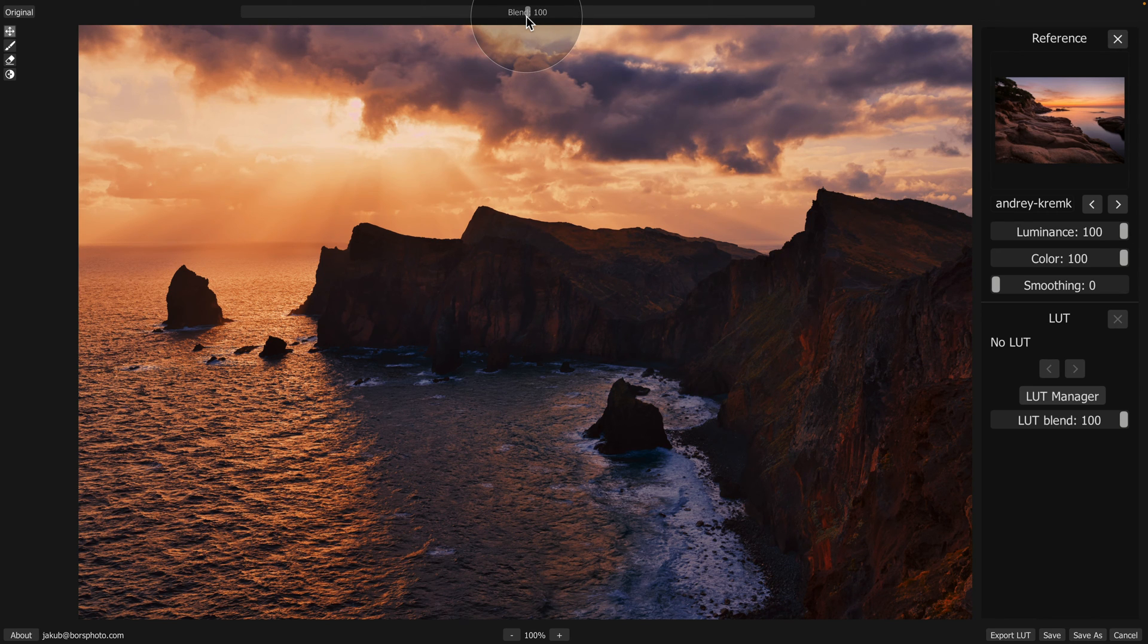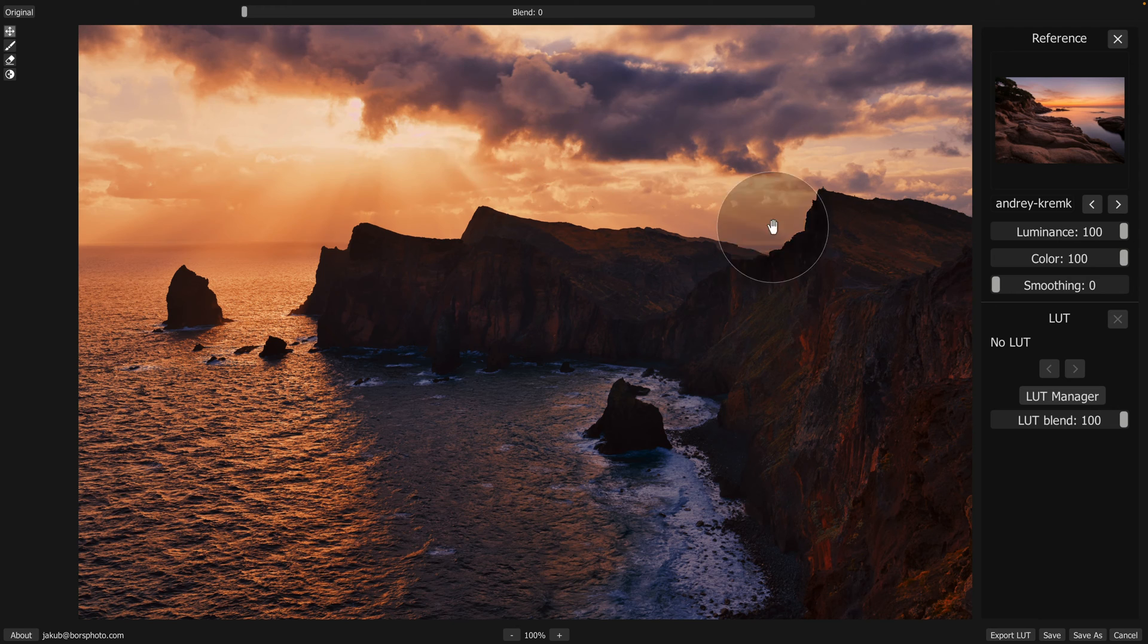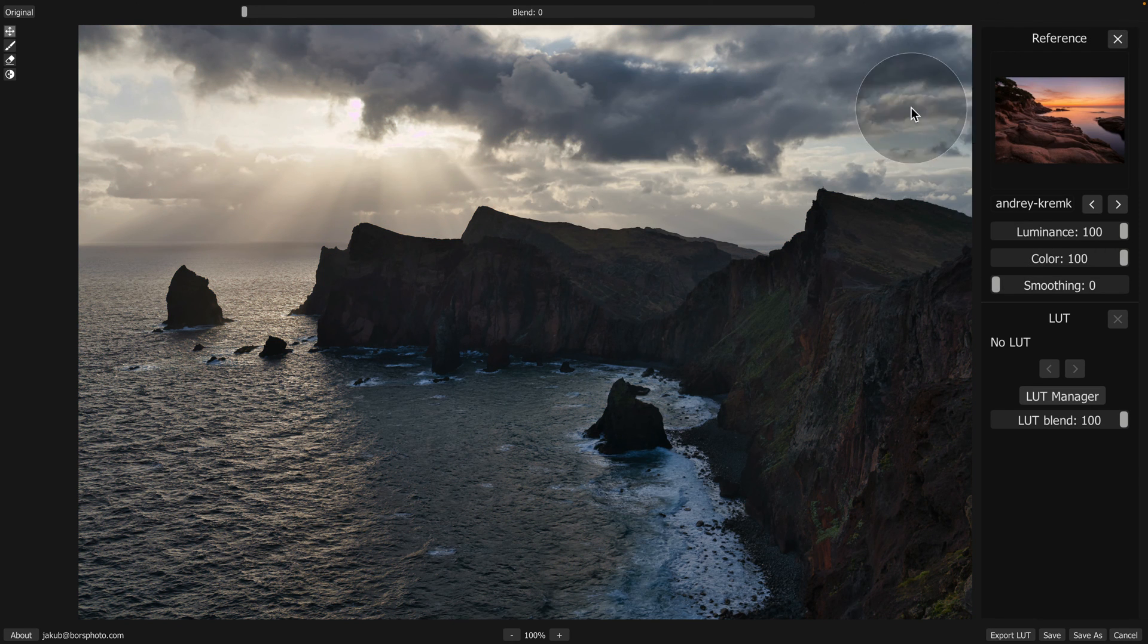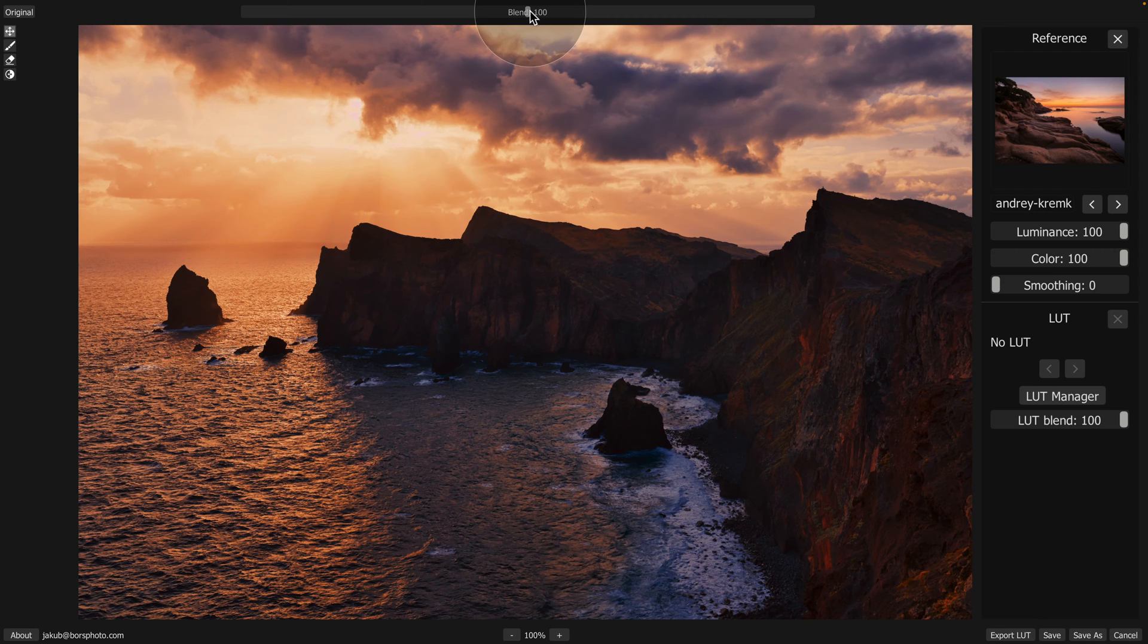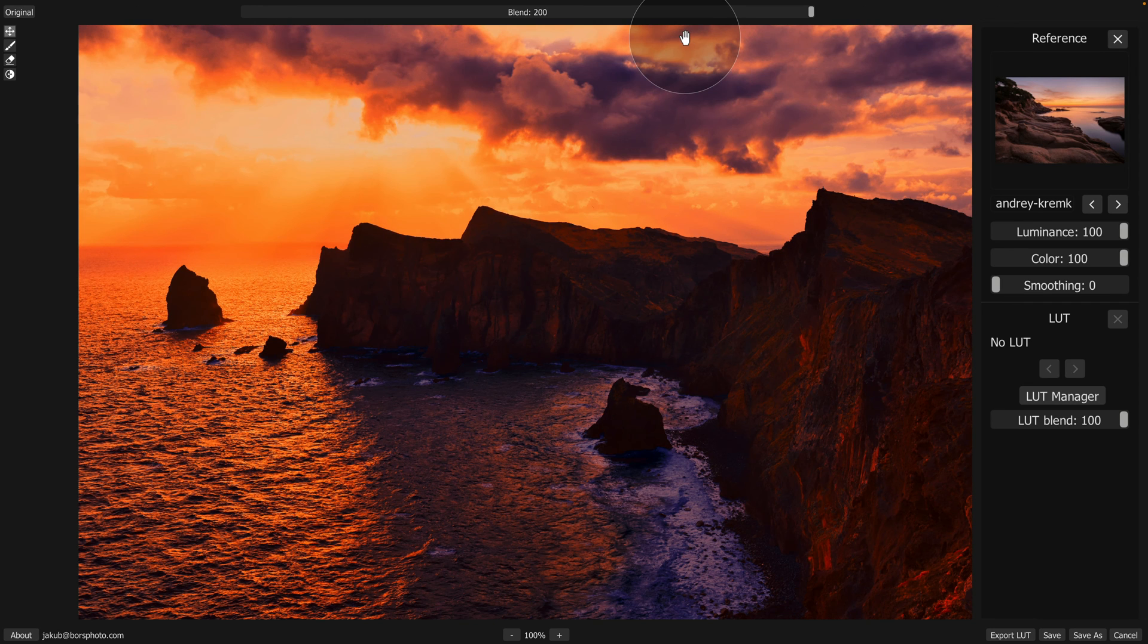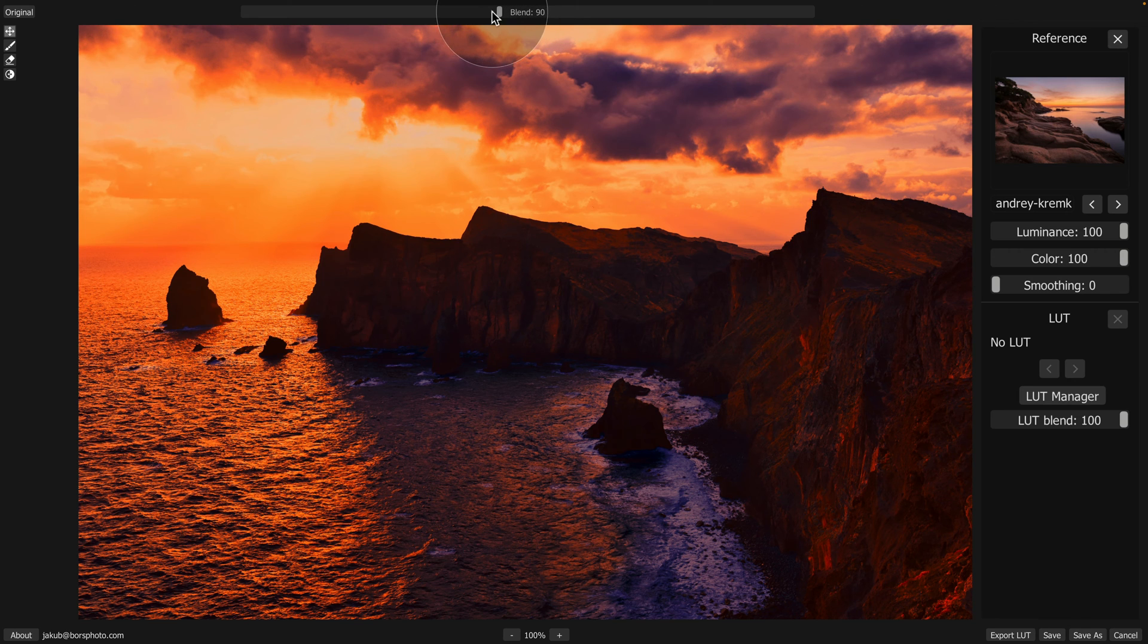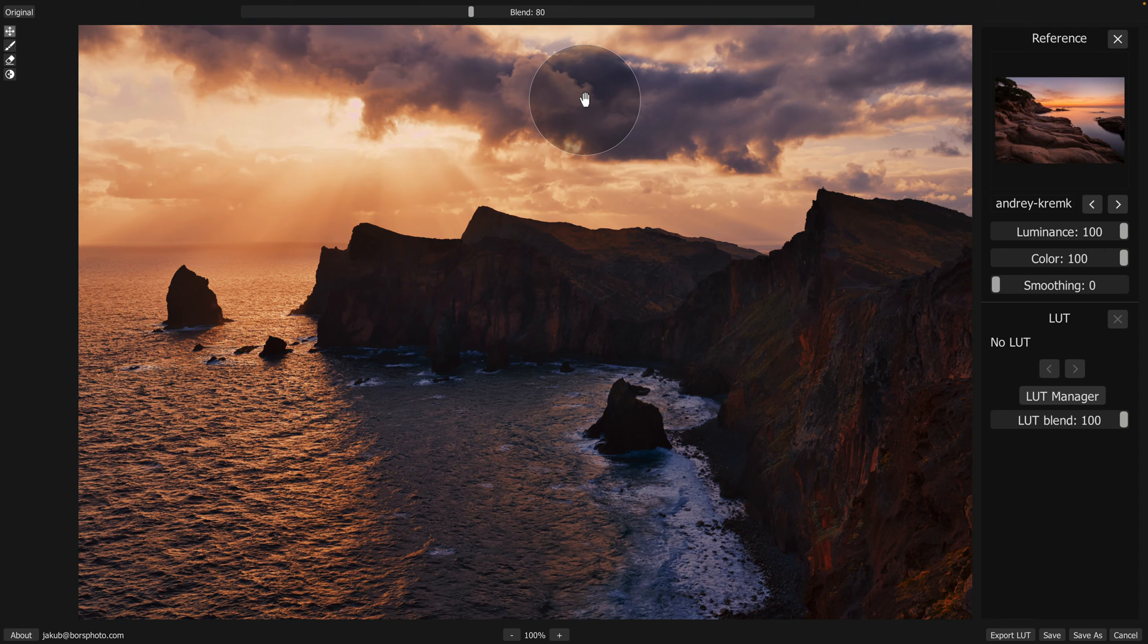The Blend slider or controller pretty much works like an Opacity slider. You can bring it all the way down to zero and you will see that the effect you're applying from the reference image completely disappears. Then you can double click on it to reset it to 100%, and when you take the controller, you can bring it all the way up to 200% when it takes the effect and really maximizes the look on your image. So for us, for this specific edit, let's go to somewhere around 80 to start.